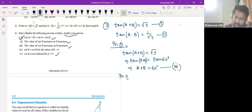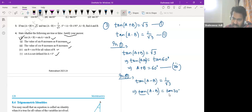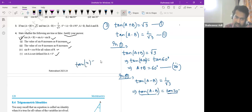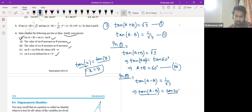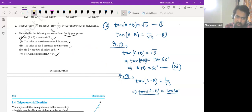Now we use the second equation. Similarly, 1 by root 3 — we already know this value. Tan 30 is 1 by root 3. So when we compare left-hand side and right-hand side, left-hand side is tan of x and right-hand side is tan of y, and if these two are equal then x should be equal to y. You cannot have tan of 40 equal to tan of 30. So comparing these two, you get a minus b is 30.